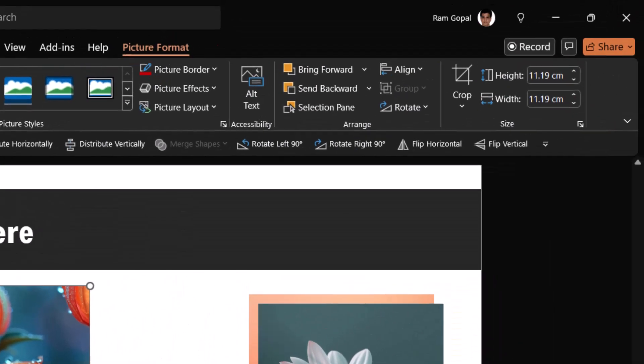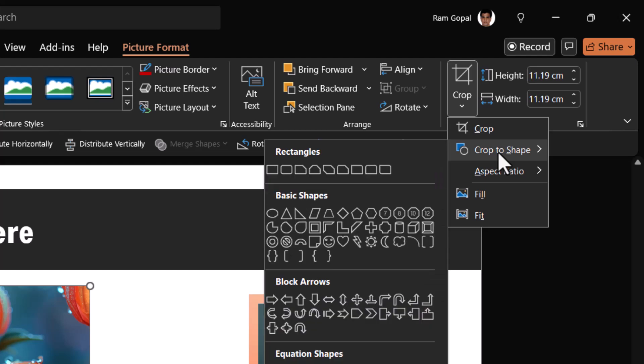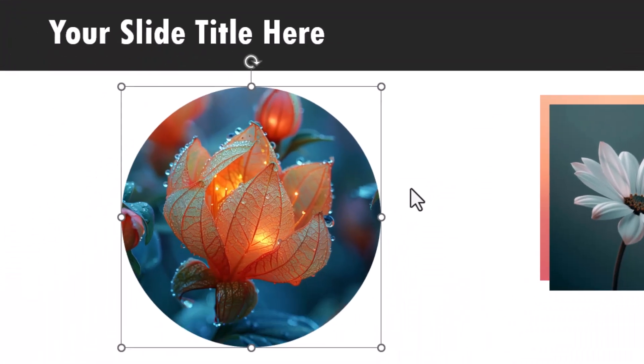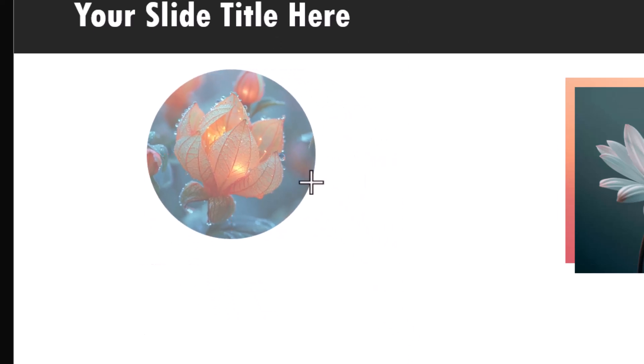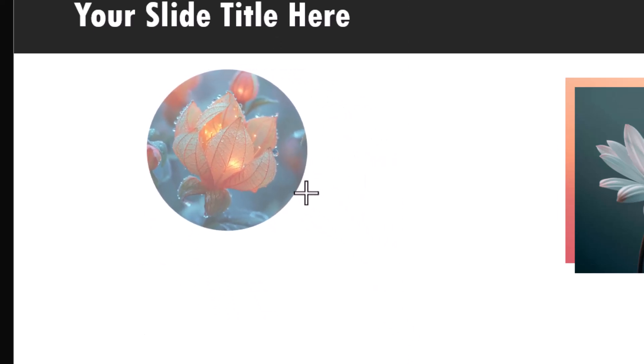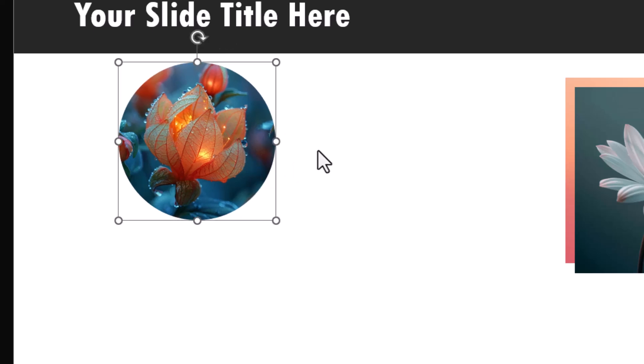Then we're going to change the shape. So let us select this, go to crop and say crop to shape and use this oval tool and that gives this a circular look. Now let us hold the shift button down and reduce the size. So this will be our first picture.